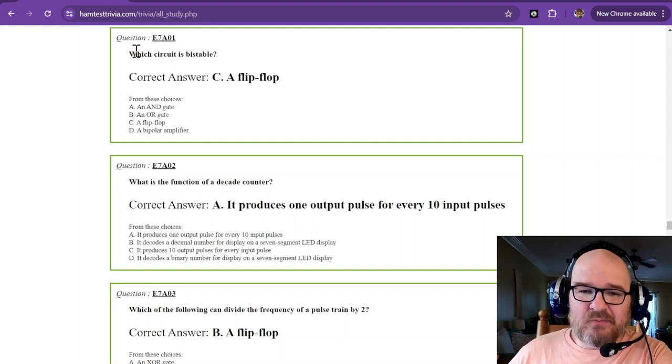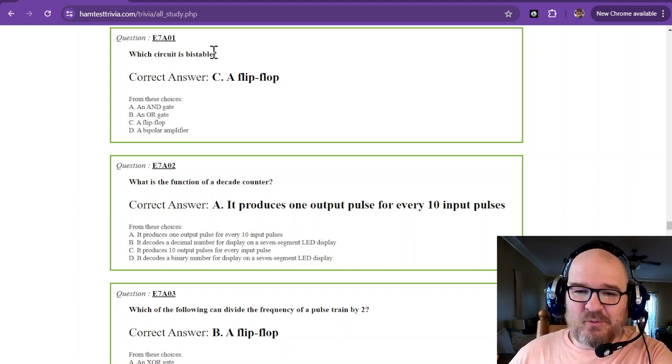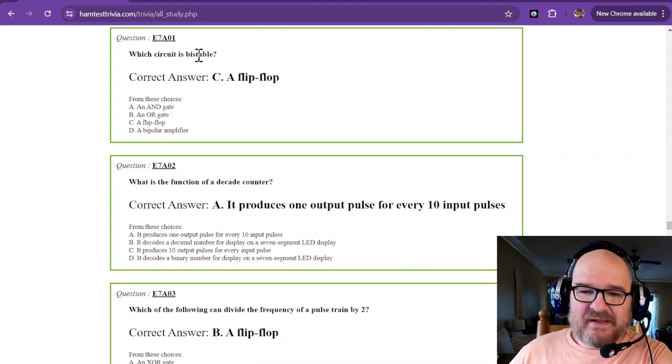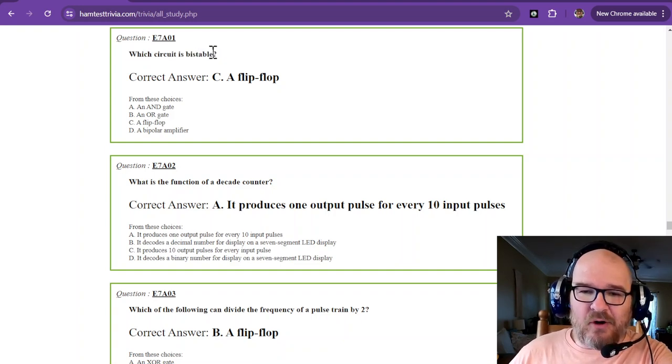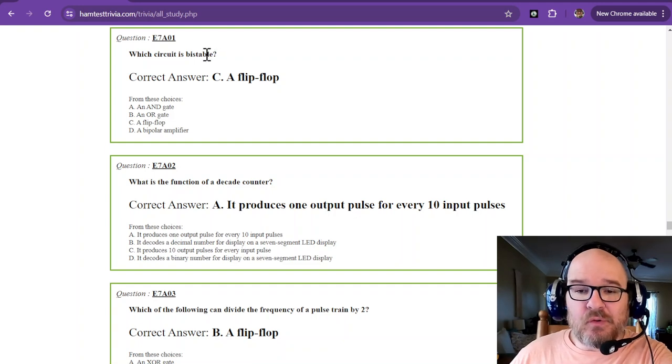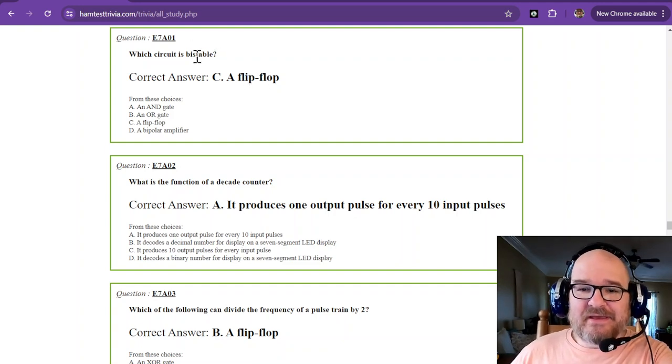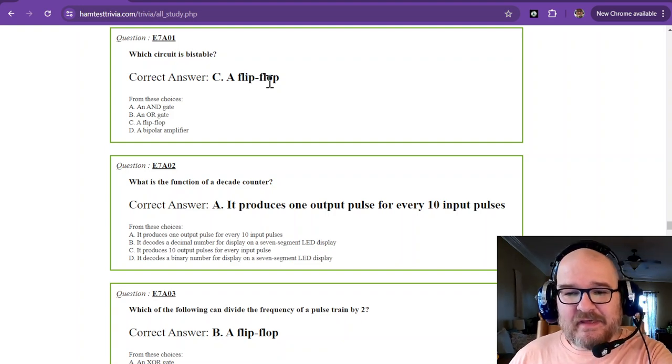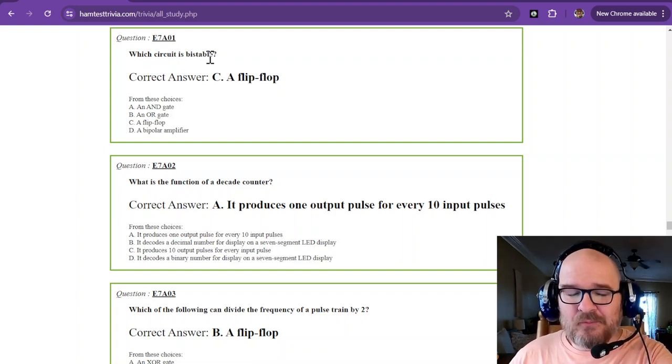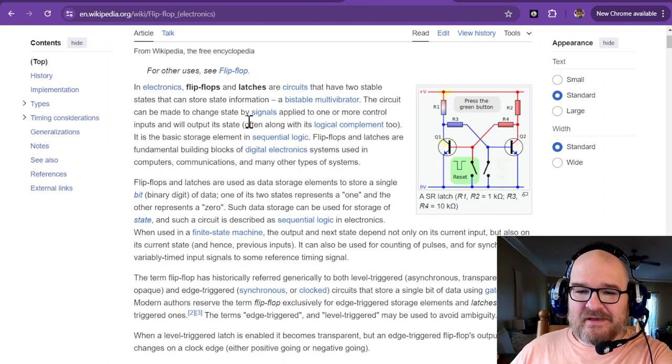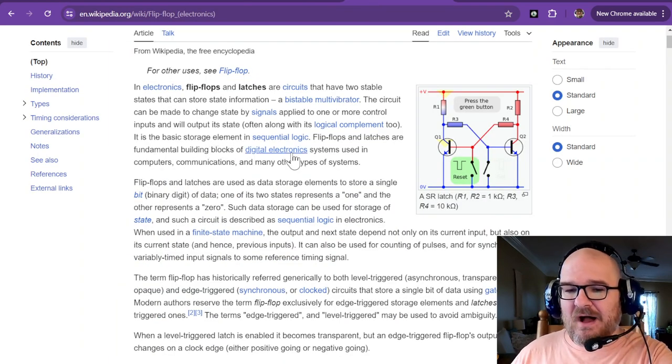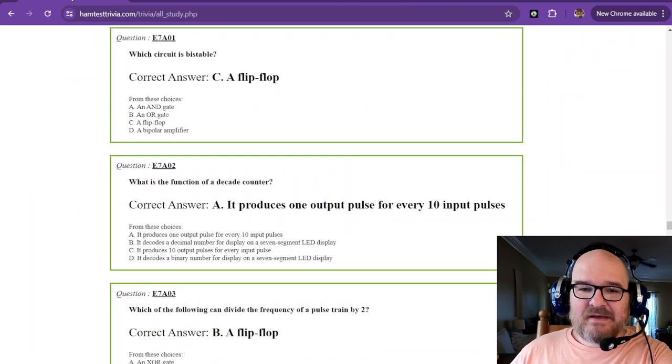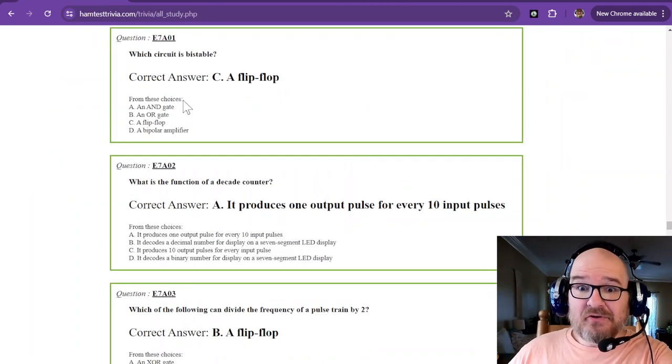Question number one, which circuit is bi-stable? Let me explain this. Bi means two. Stable means that it has two stable outputs that it's going to hold on to. So a flip-flop is what has the two states. So it flips and then it flops. Bi-stable. A flip-flop is the fundamental building block of digital electronics. It's what makes up computers.